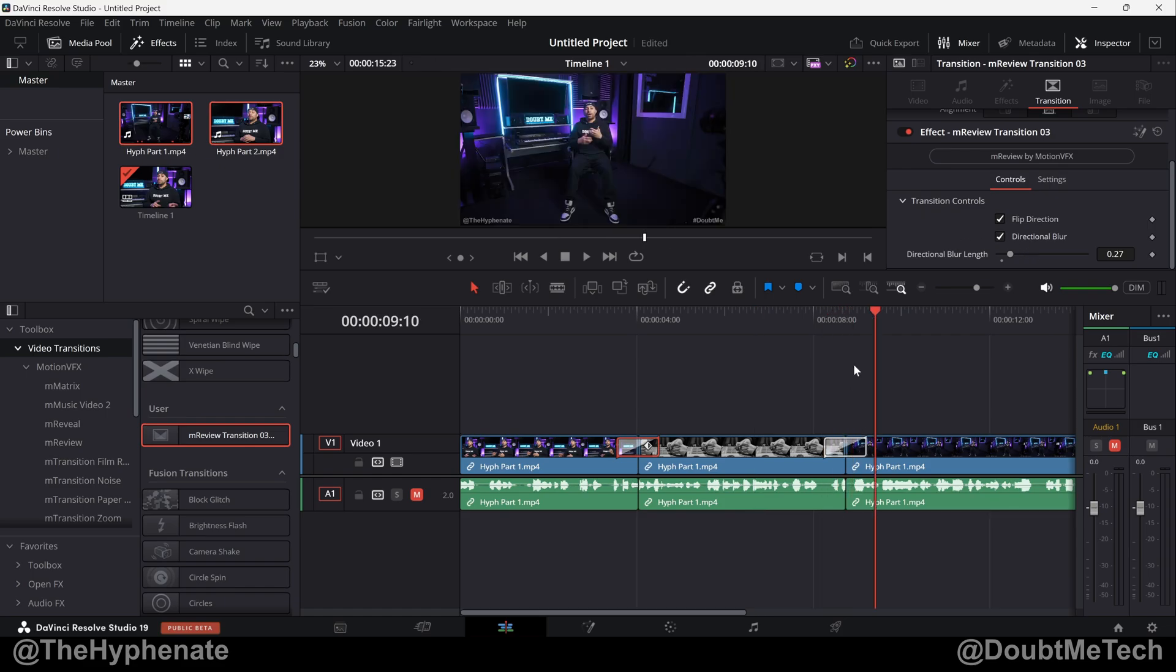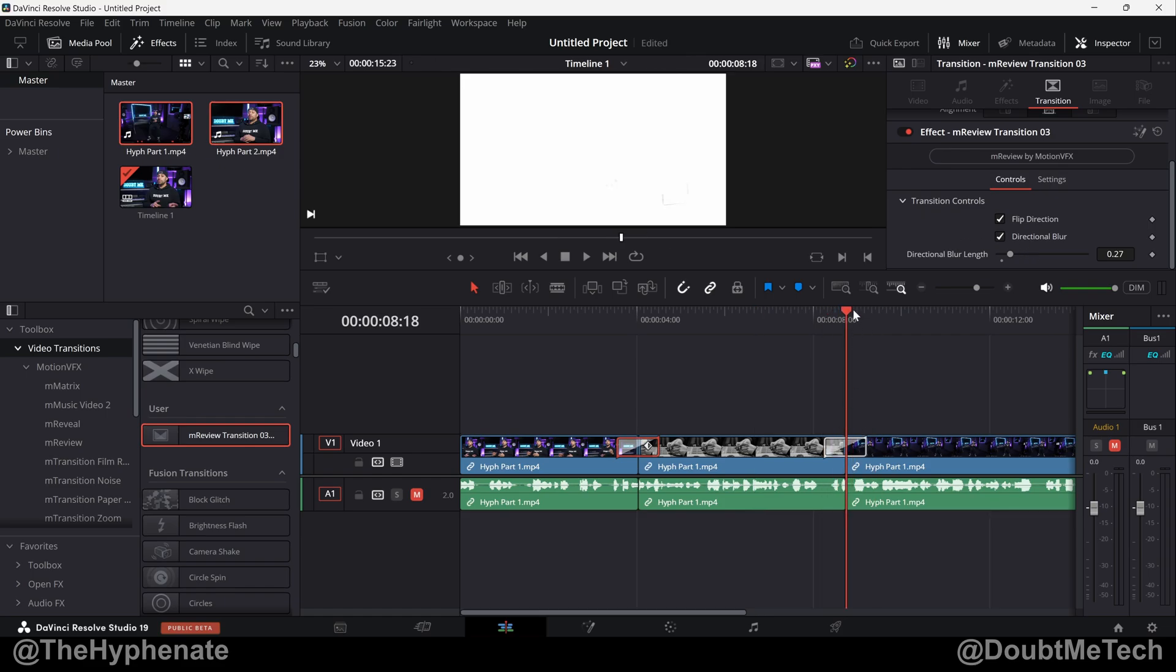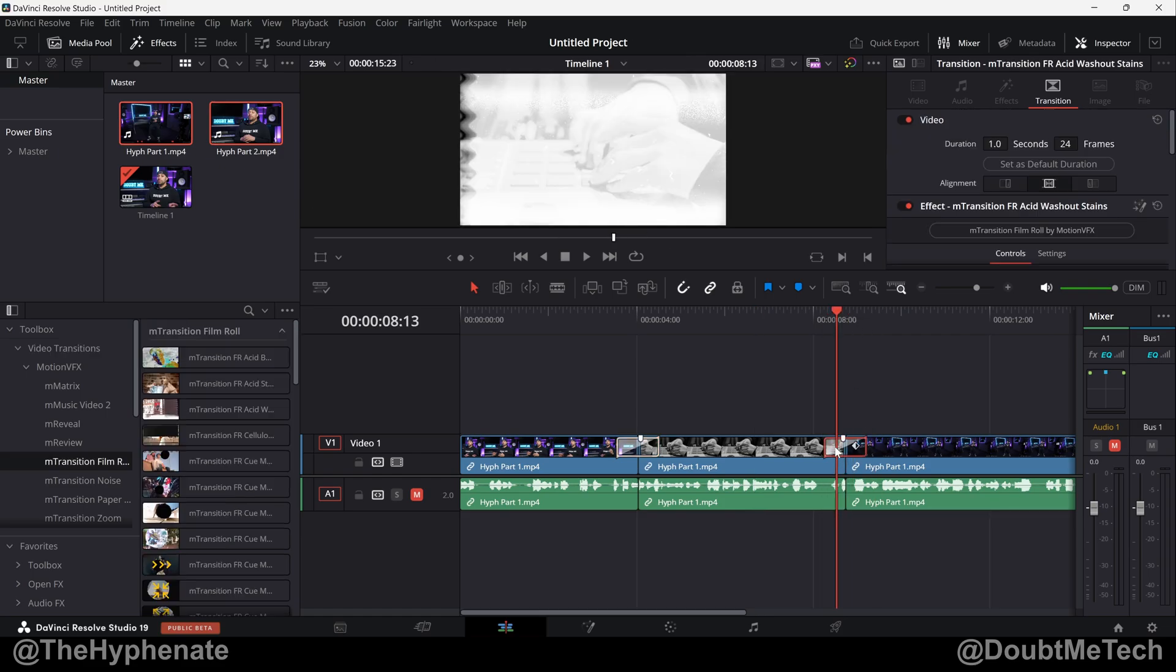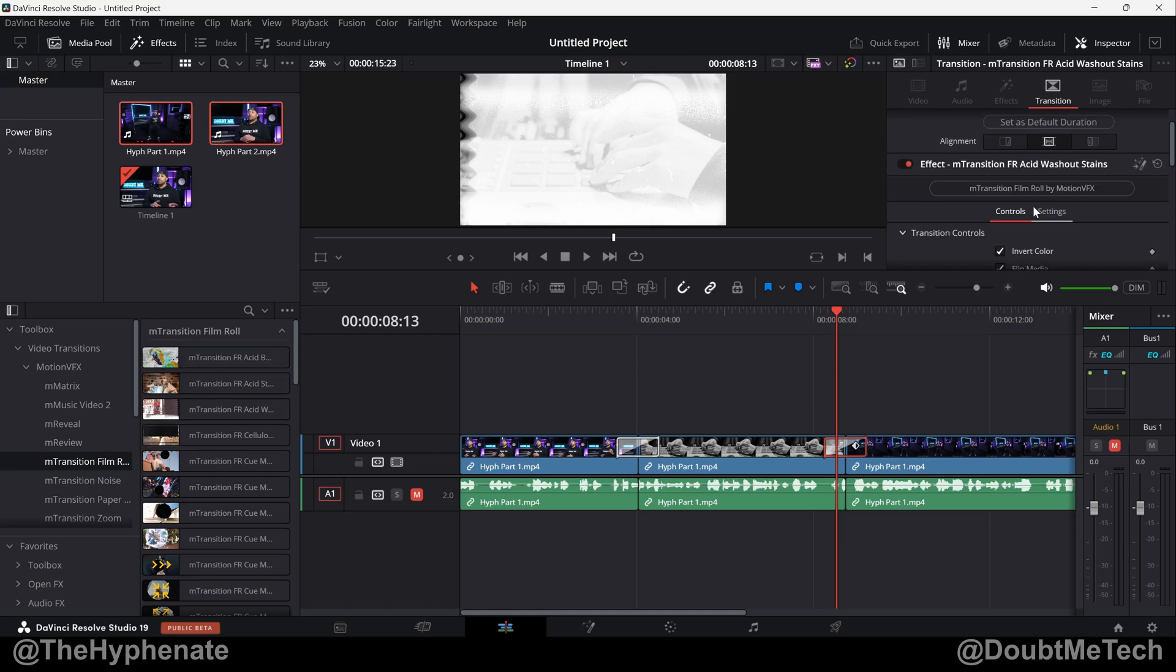Let's do one more. Taking that transition here, and this is another transition from Motion VFX from M Transition Film Roll Acid Washout Stains.